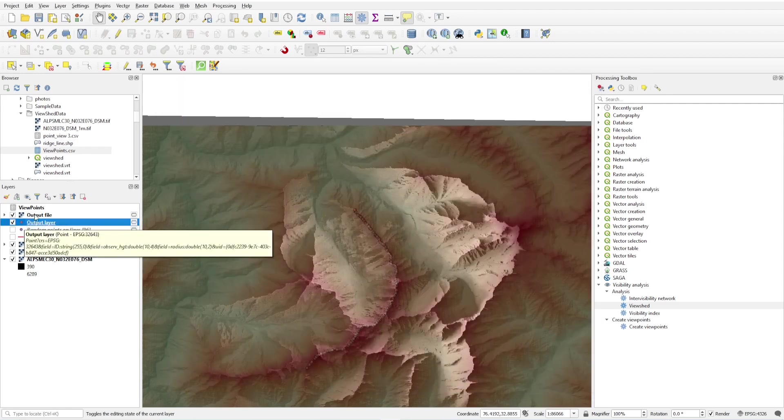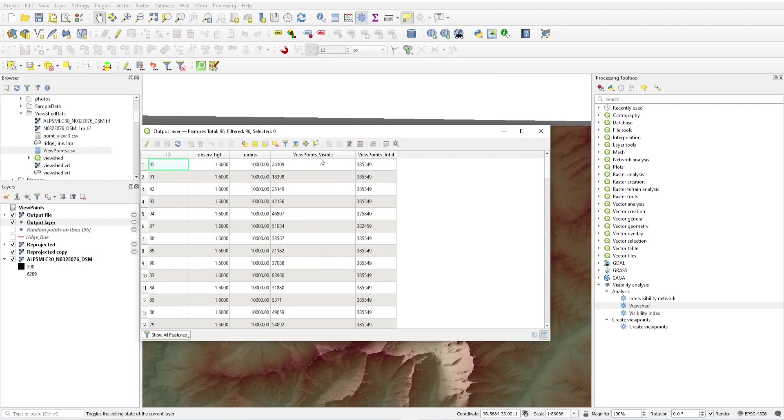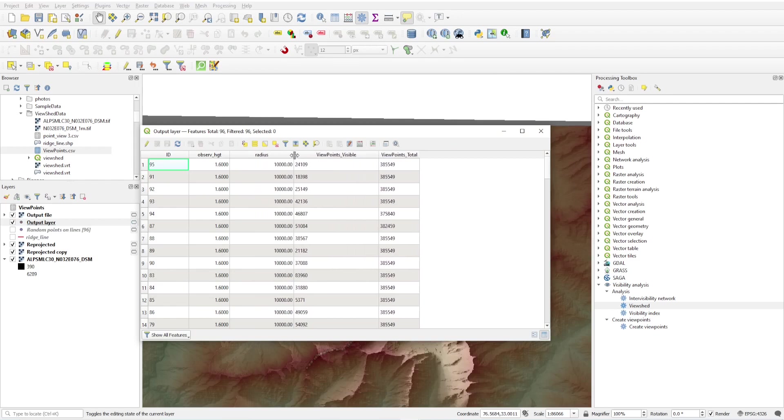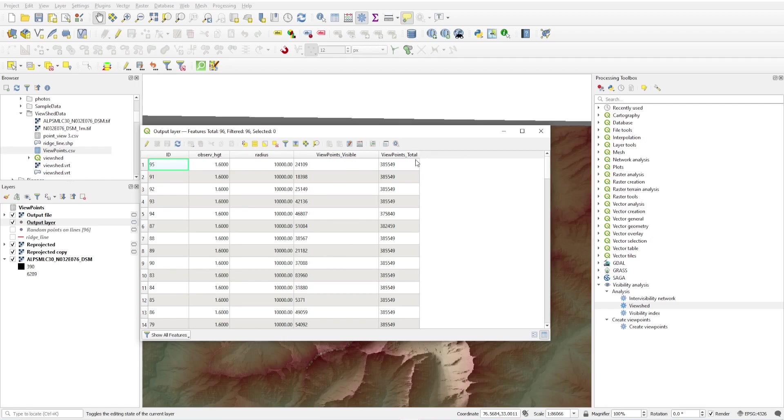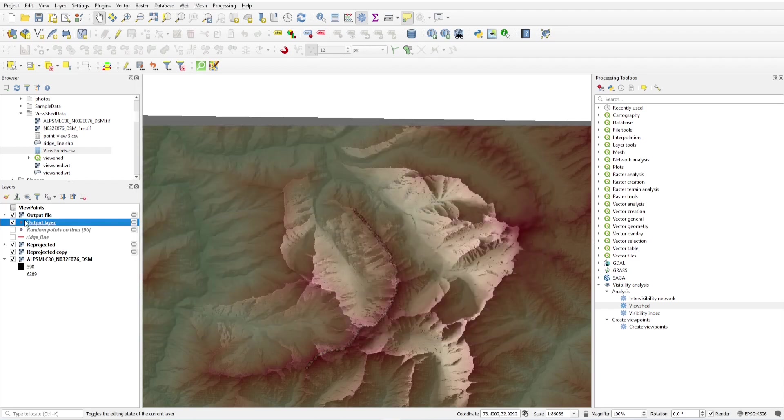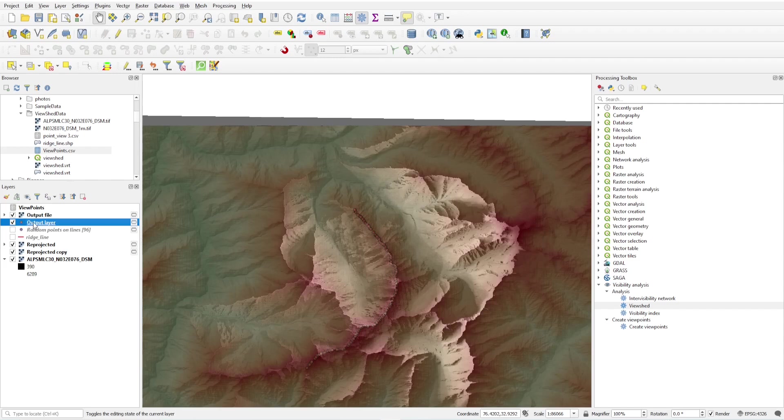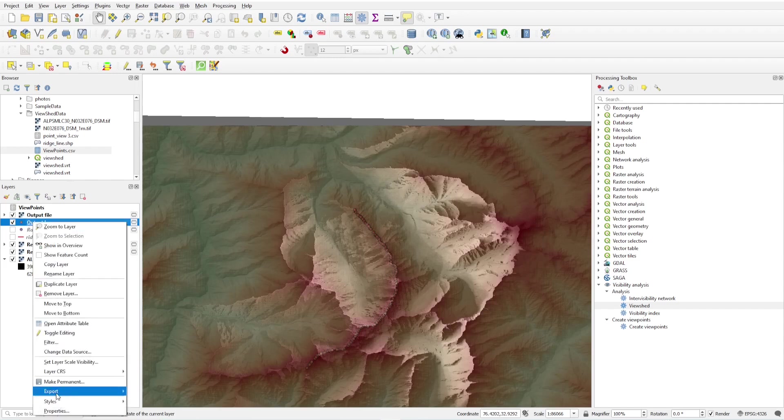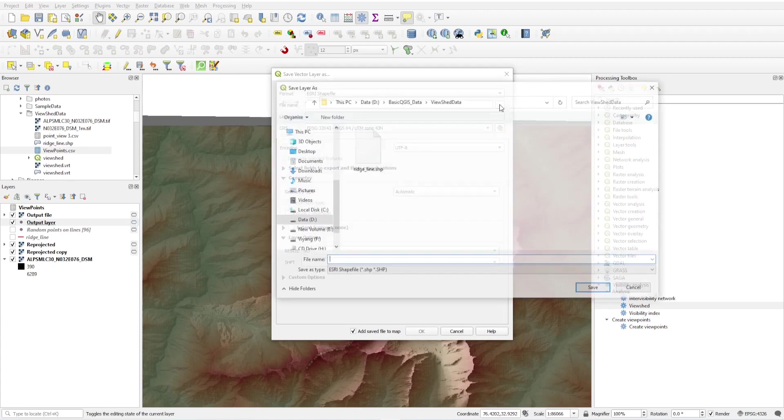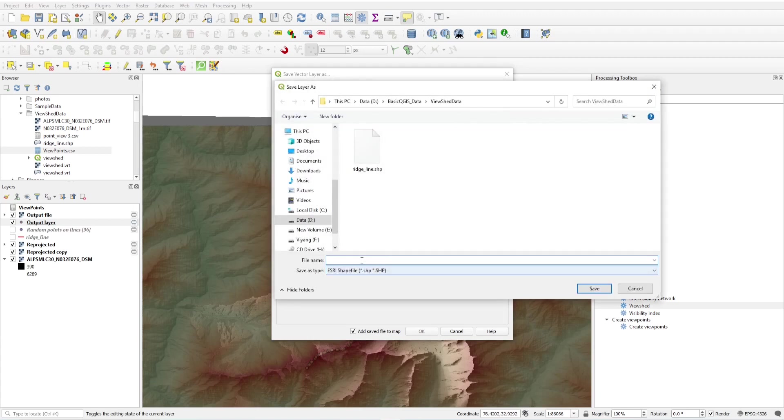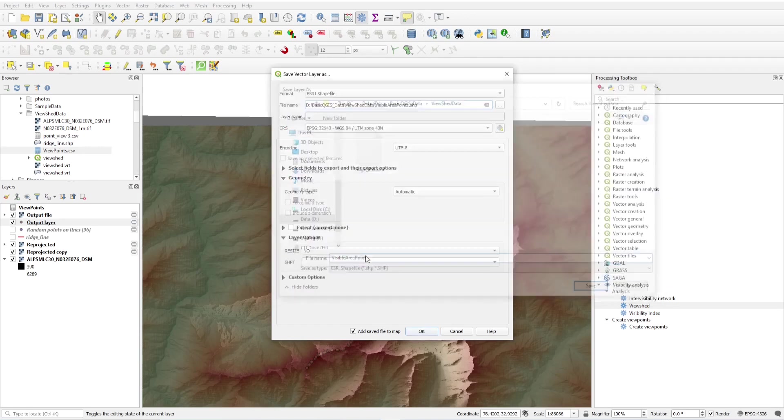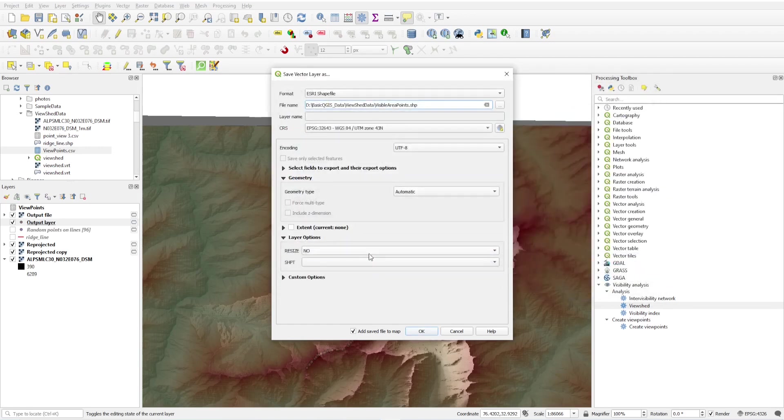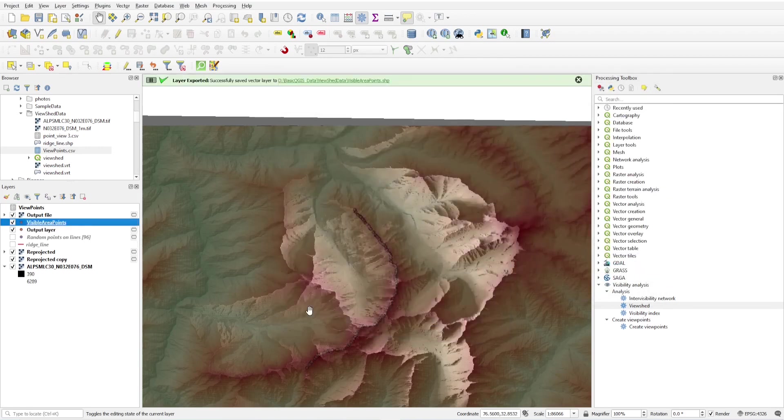Now we have this. These are my viewpoints, visible, and these are the totals. We have to work with this viewpoint visible area. This is a temporary file, just I'm going to save this, export features as visible area points, and click okay.